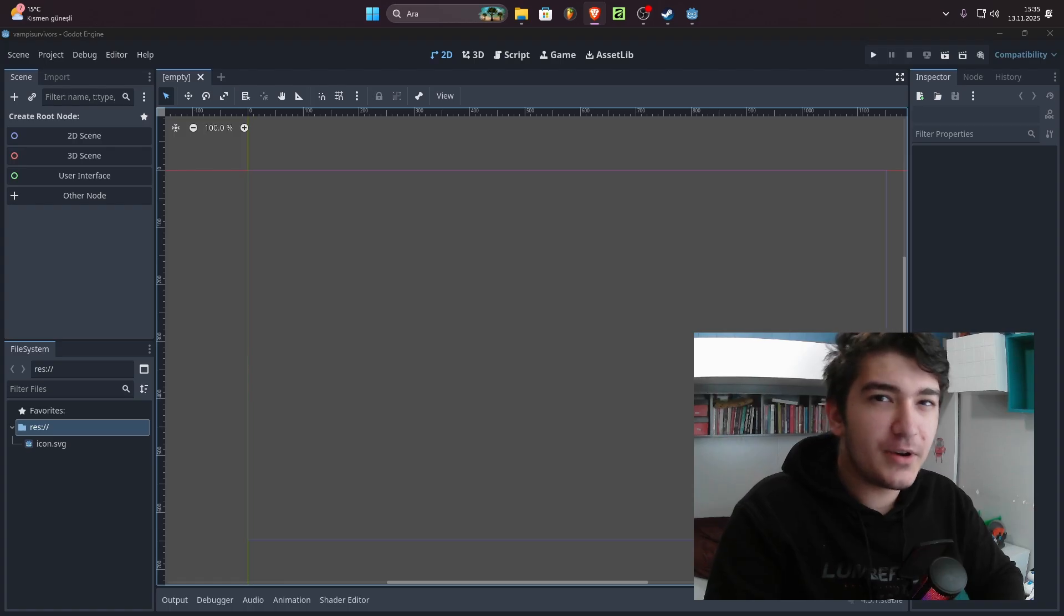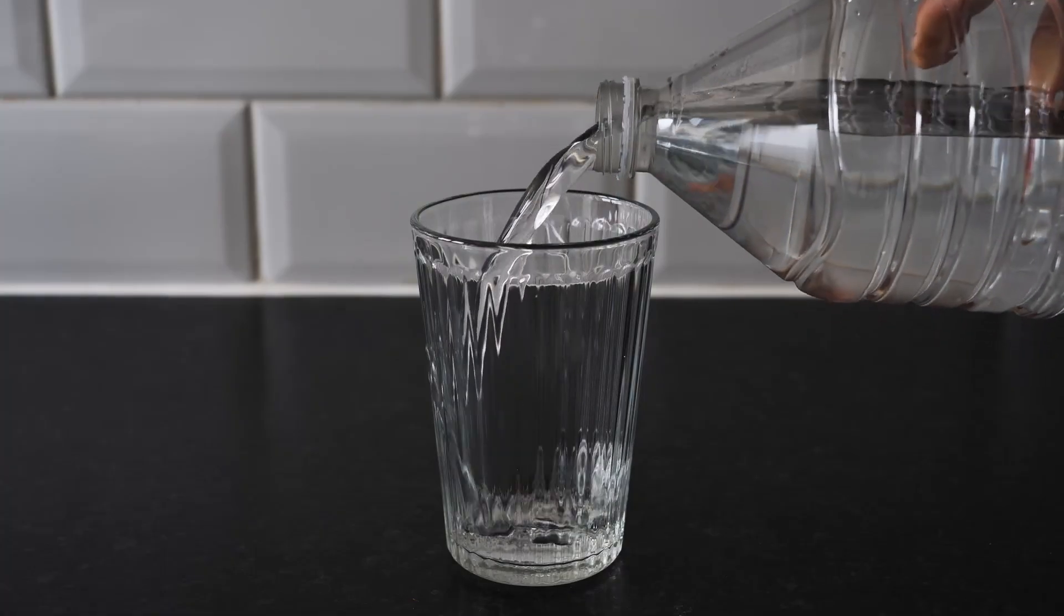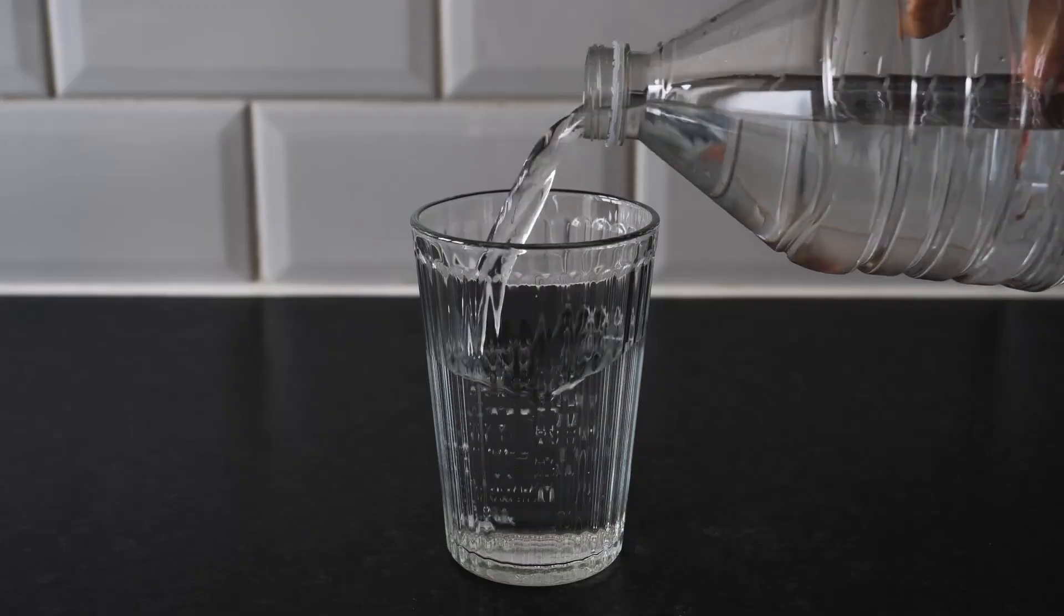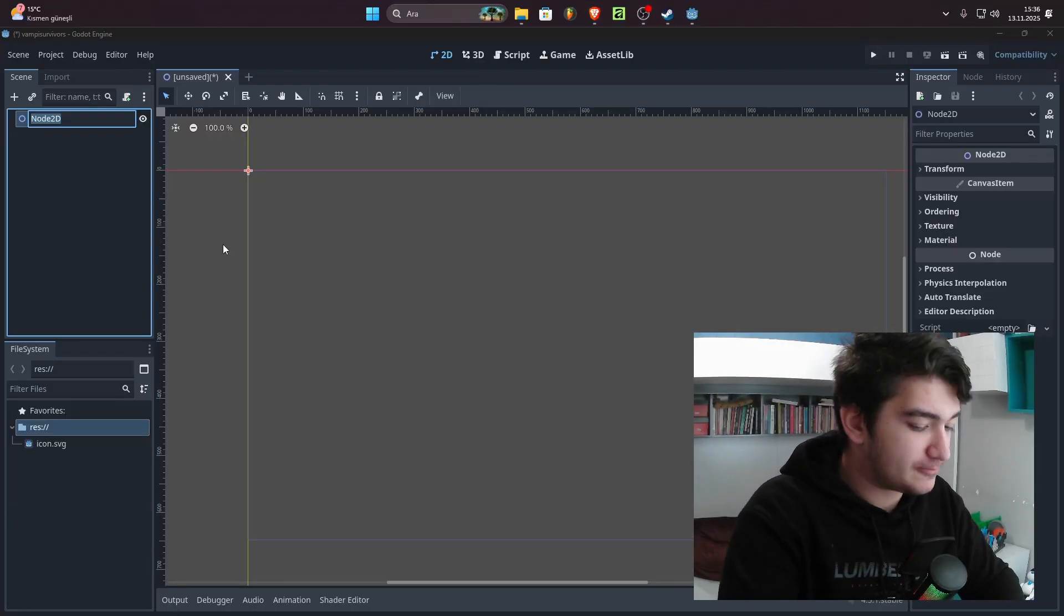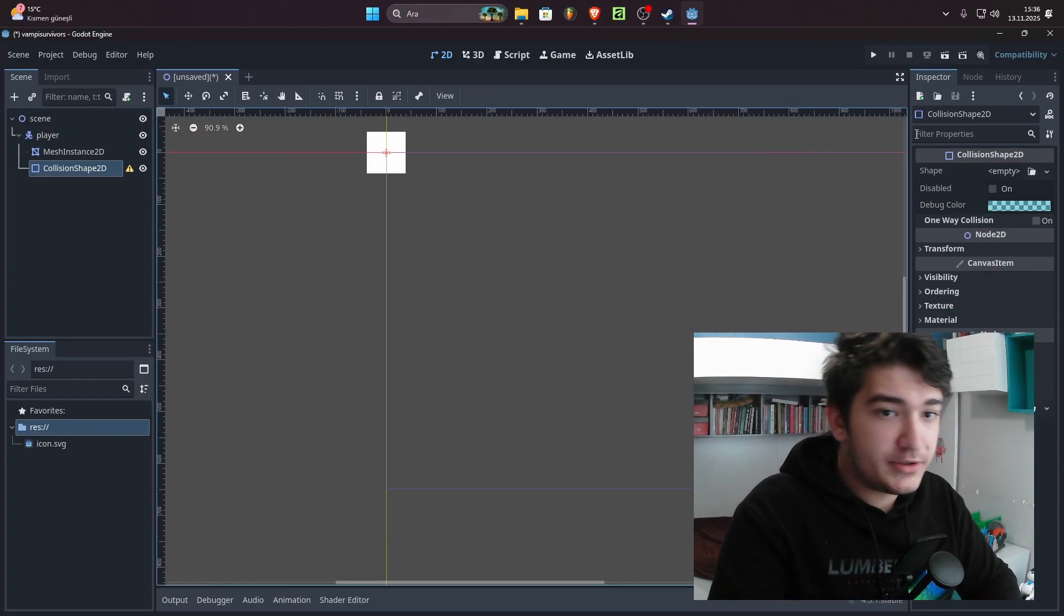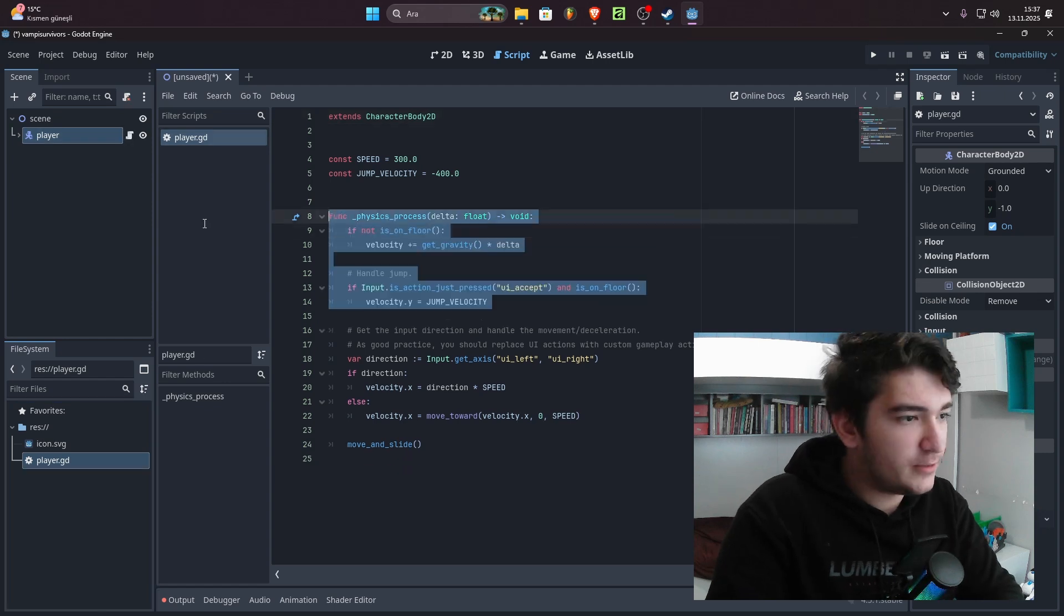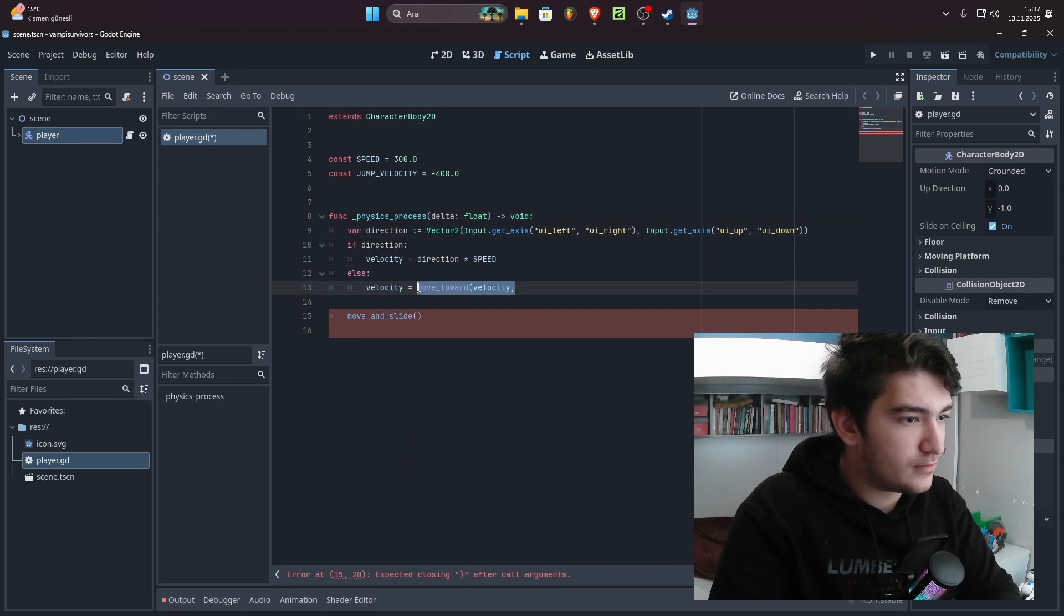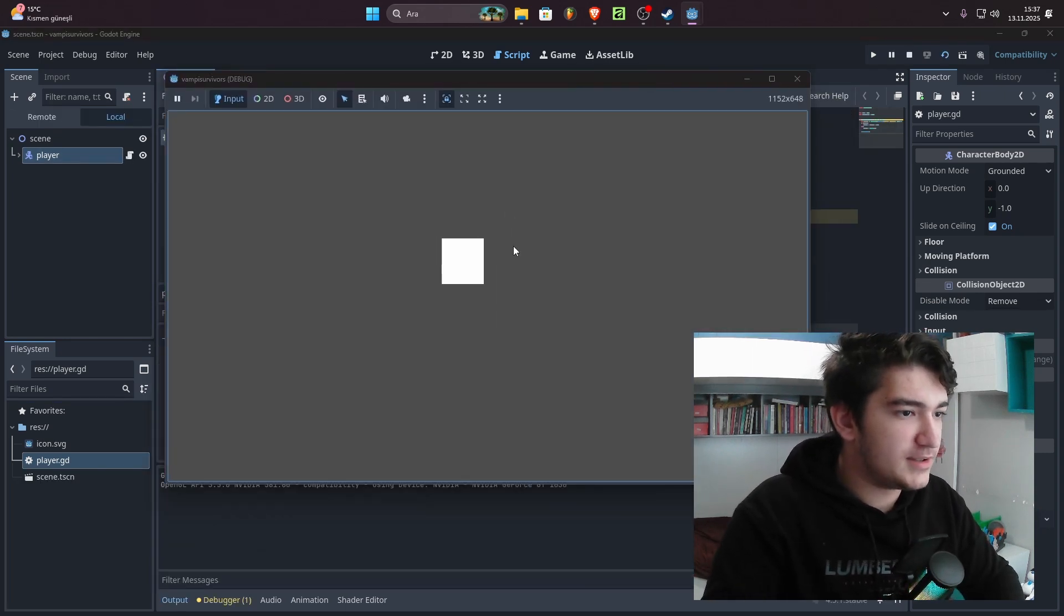So before I explain why I have a facecam right now, I want to give a shoutout to today's sponsor, Water. I literally couldn't make this video without it. Or like exist. So anyway, I don't know why this guy is talking to himself. I started creating the player and coded it and here it is.